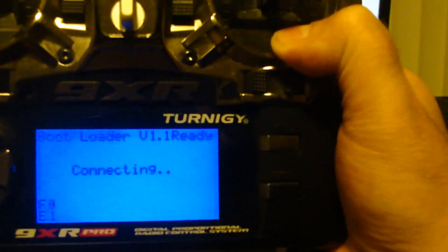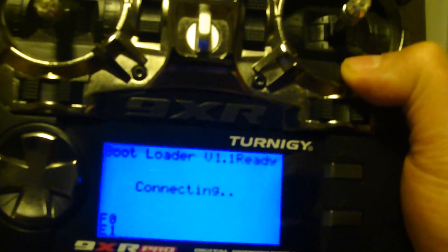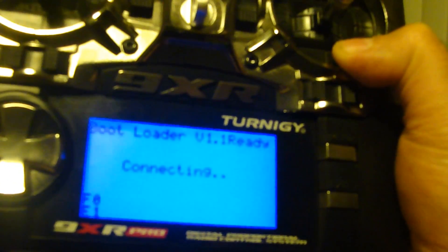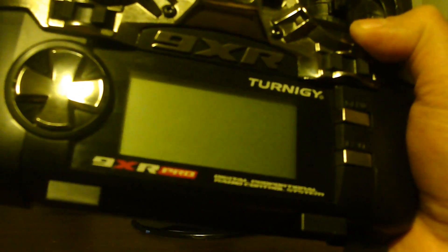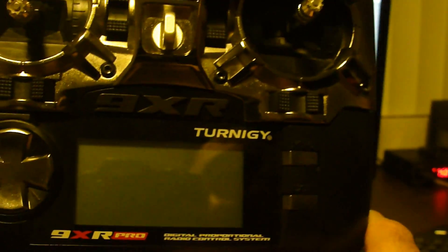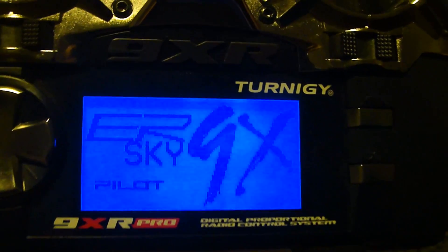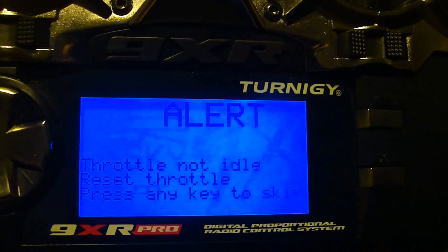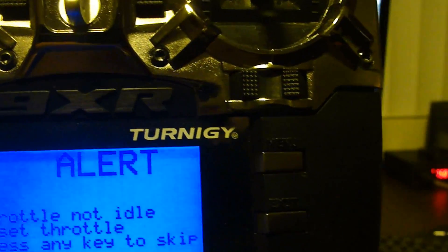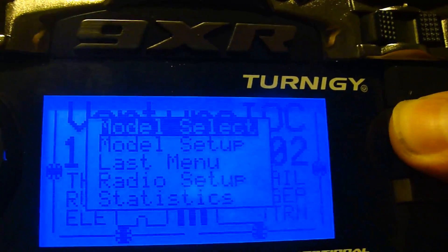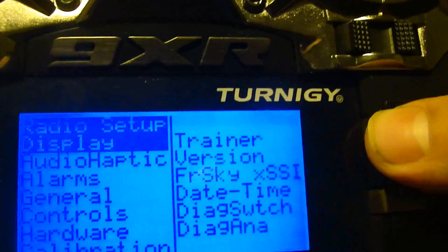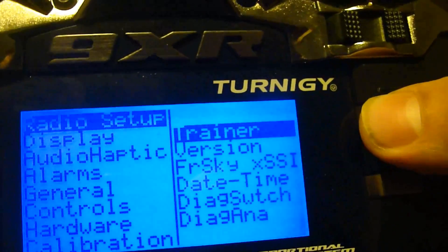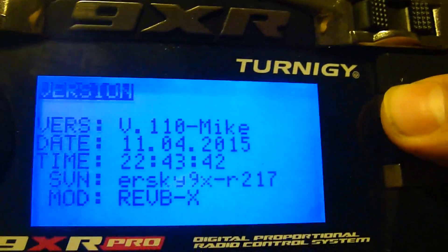That's it, you went ahead and flashed the newest version to your radio. Go ahead and power this off, then disconnect the USB. Now when you power it on, welcome to the Turnigy 9XR Pro. That's it, it'll come up with the 9XR Pro. You can always check the version by holding menu down and going to radio setup.